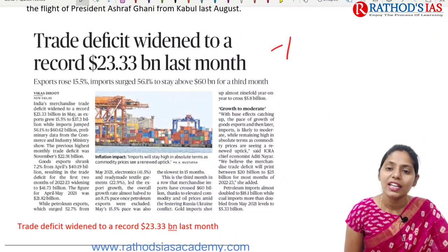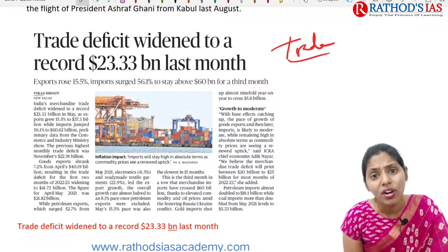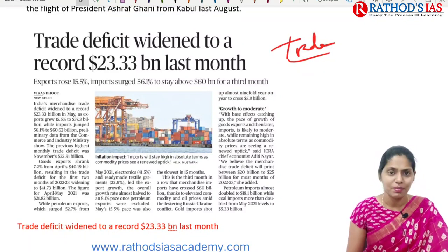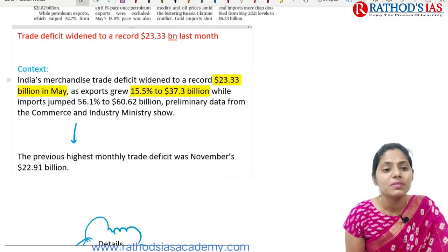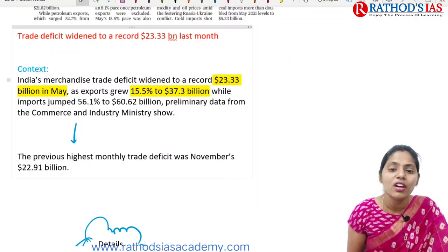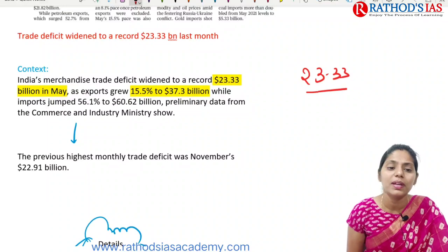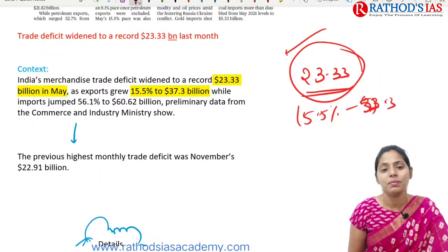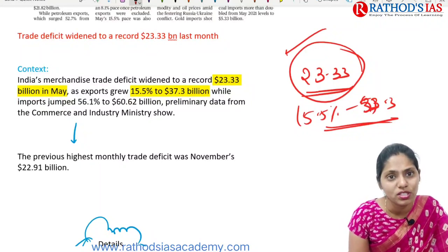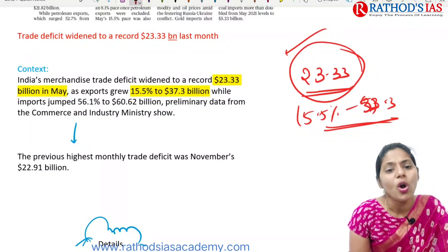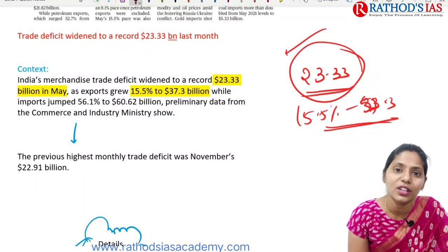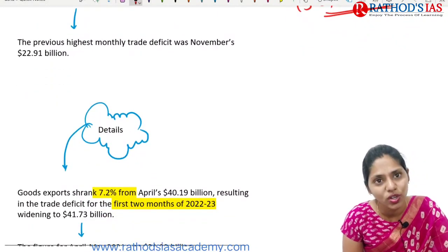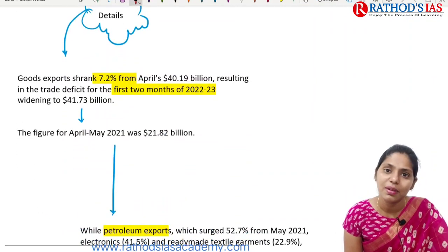The next topic is trade deficit. India's merchandise trade deficit witnessed a record of about $23.33 billion in May 2022. Exports grew by 15.5% to about $37.3 billion. However, the trade deficit also widened to a record — the previous highest monthly trade deficit was in November at $22.91 billion.